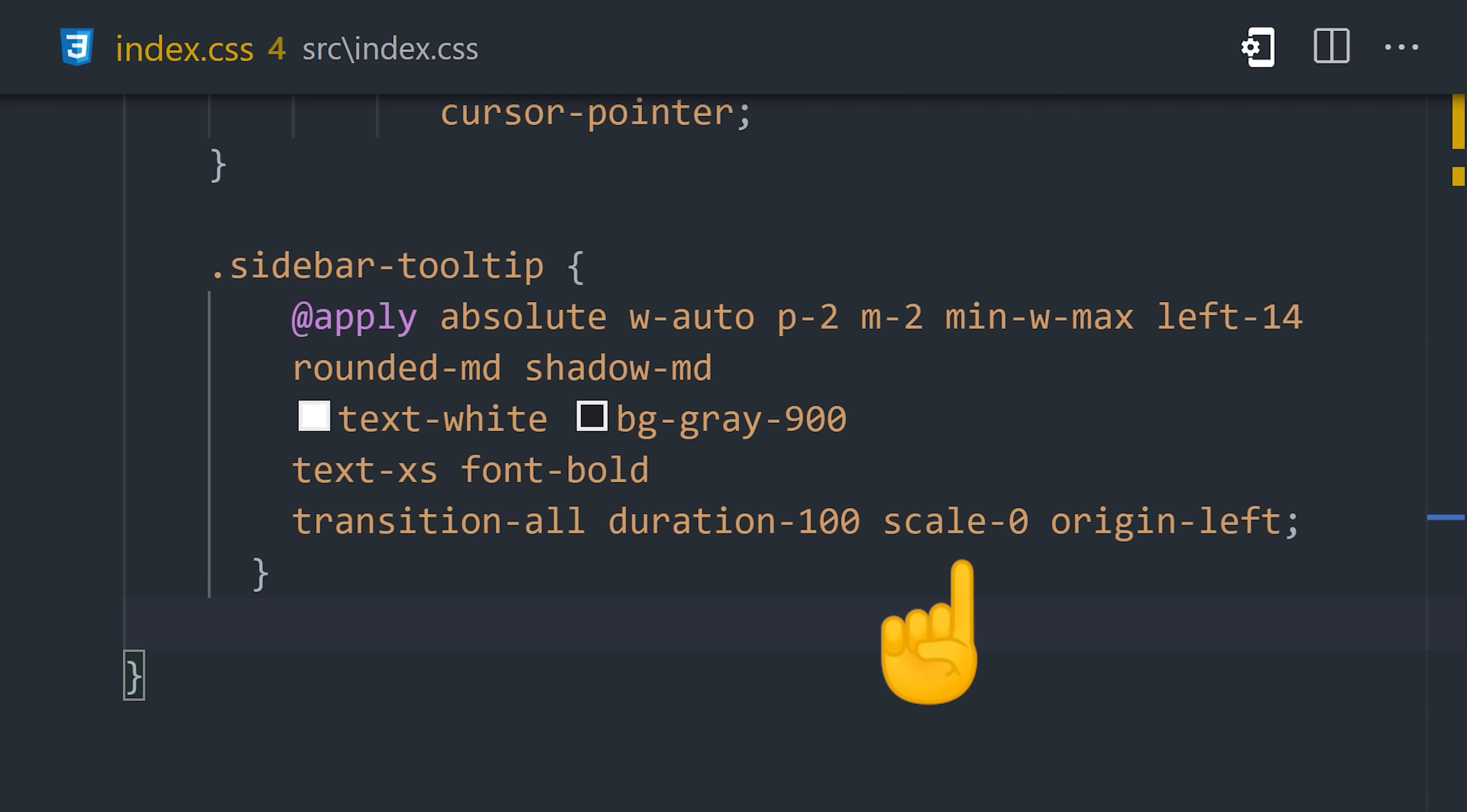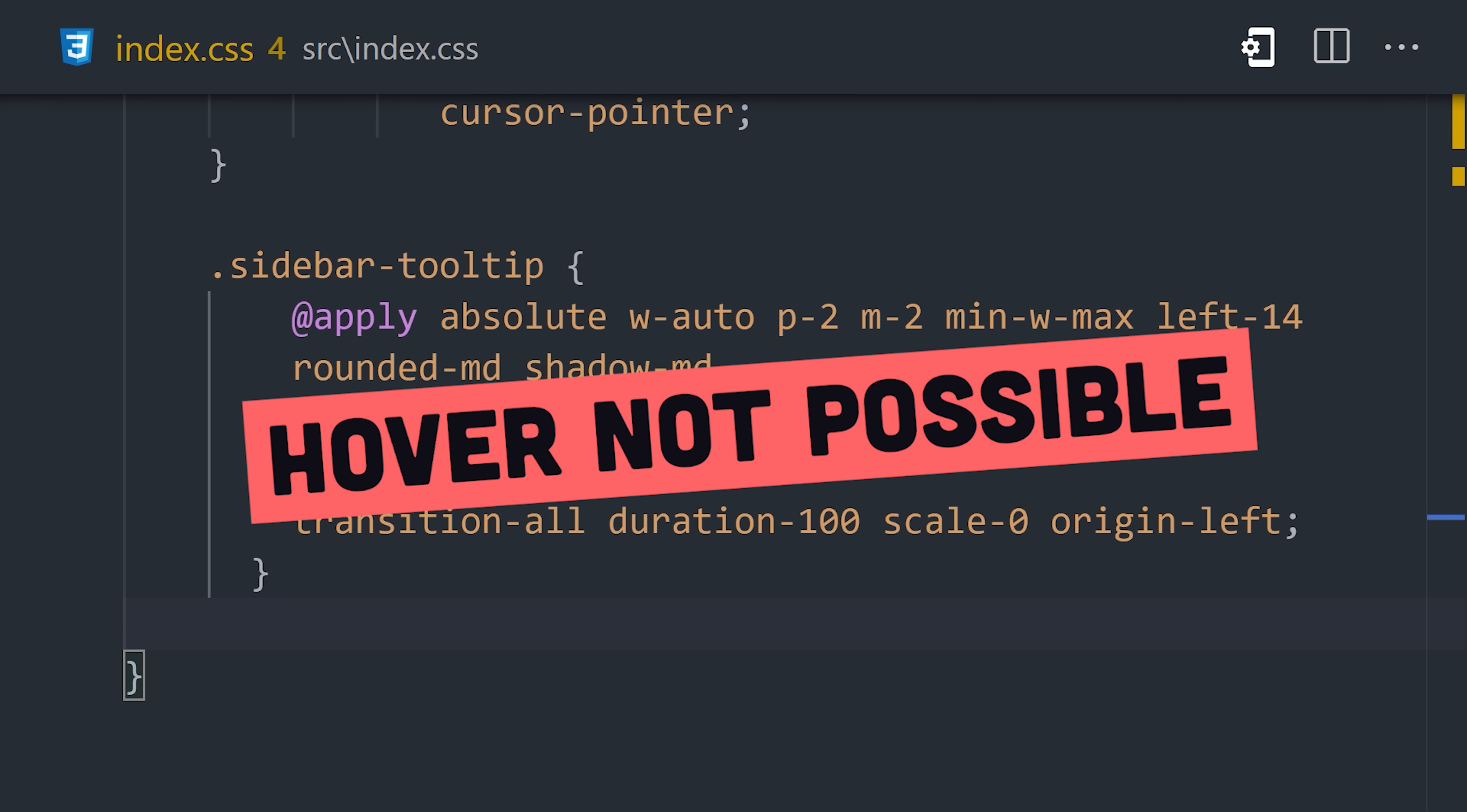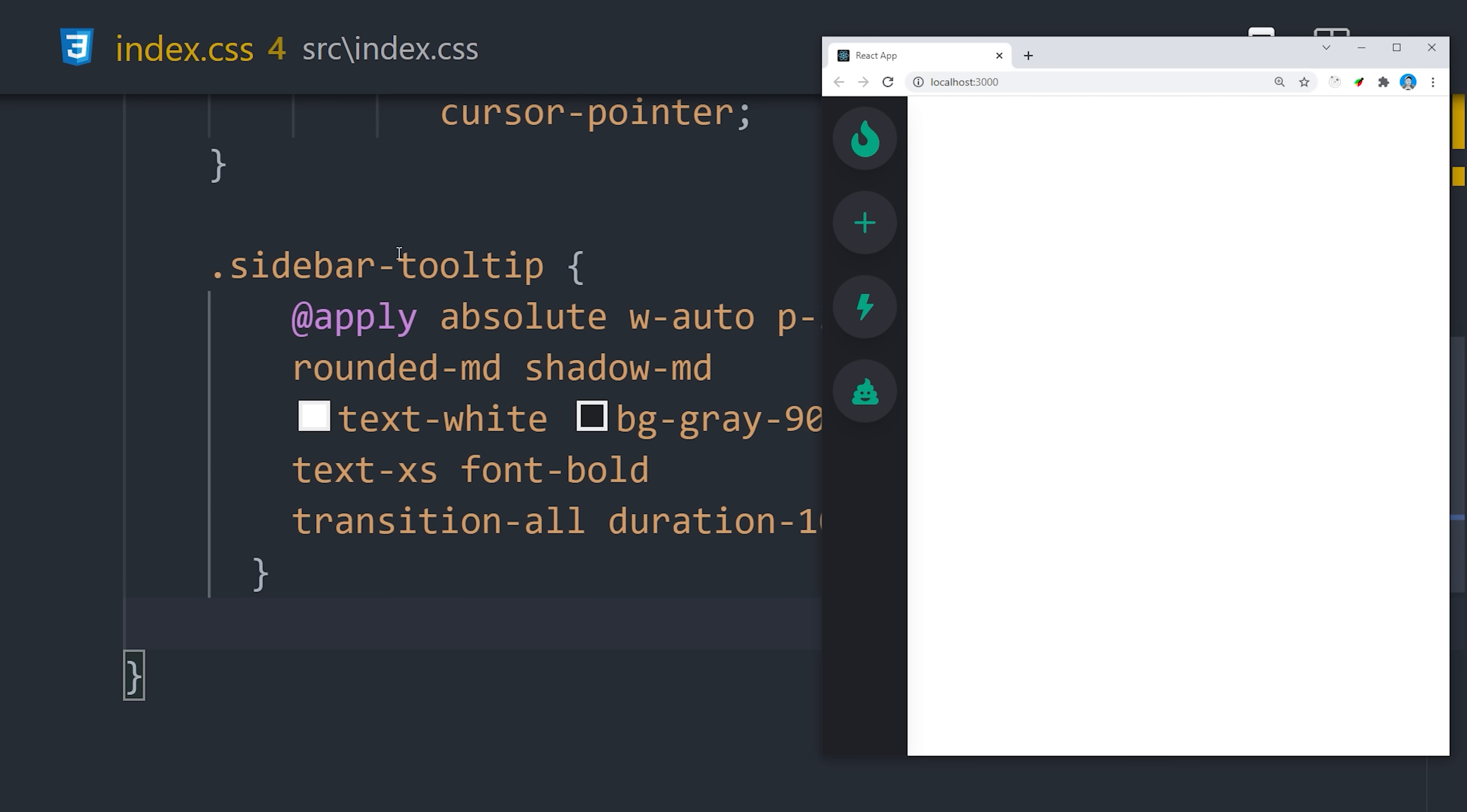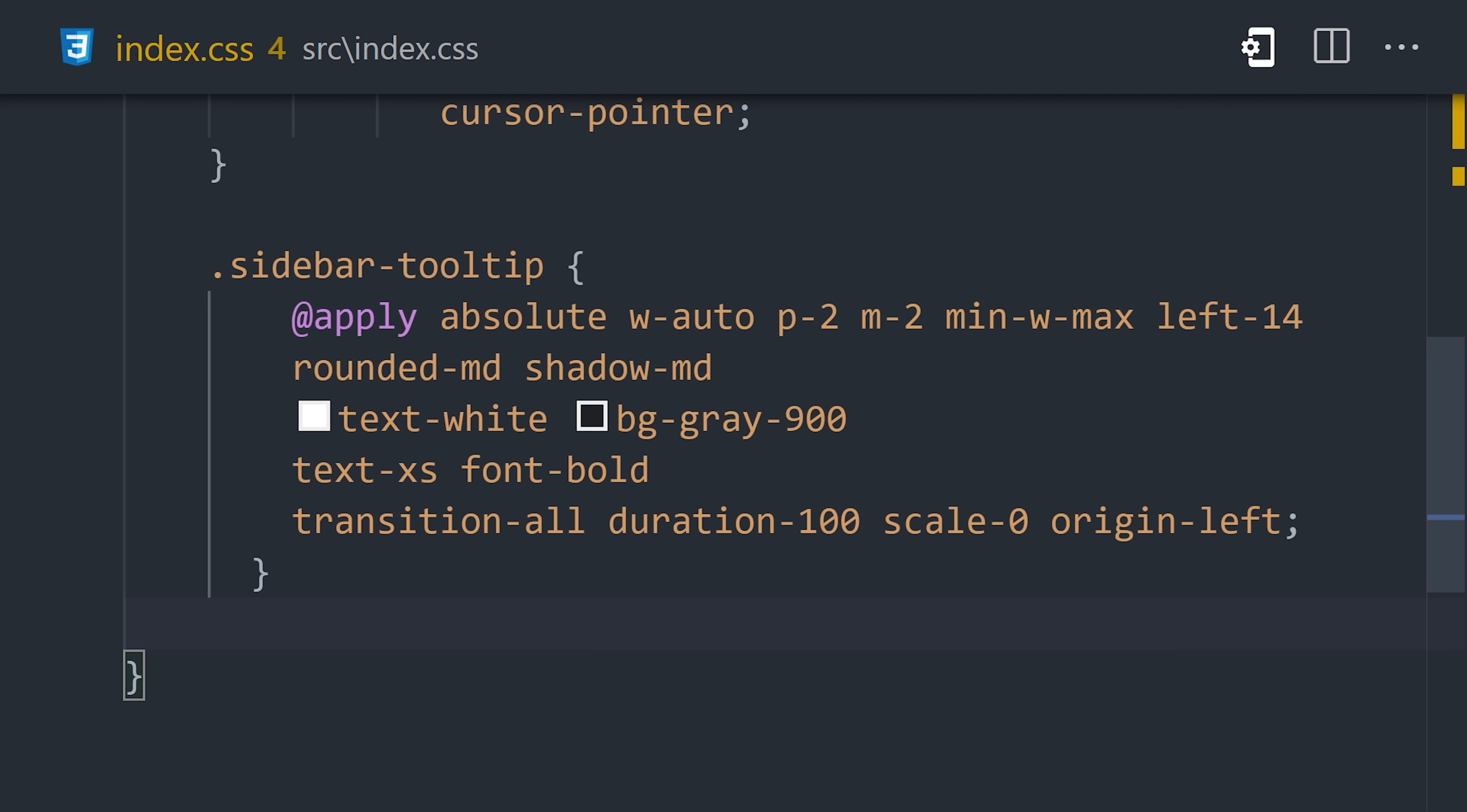Making the tooltip invisible is easy. In this case, we'll give it a scale of zero to accomplish that. But how do we change the scale when hovered? We can't use hover here because it's impossible for the user to hover over an invisible element. In Tailwind, we can apply classes to a child element when the parent is hovered using groups.